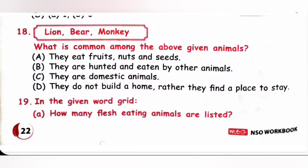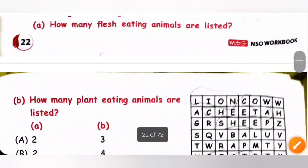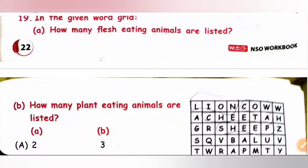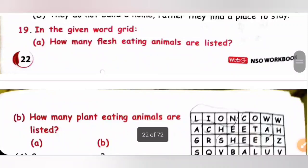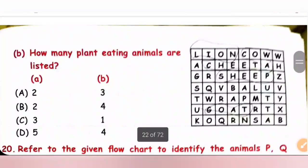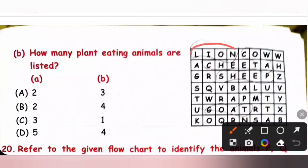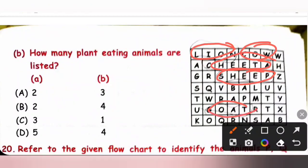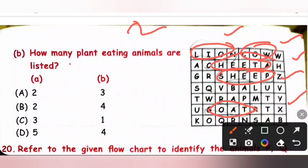Question 19: In the given word grid, how many flesh-eating animals and how many plant-eating animals are listed? We can find lion and cheetah as flesh-eating animals — two. And cow, sheep, and goat as plant-eating animals — three. So the answer is two flesh-eaters and three plant-eaters. Option A is the correct answer.